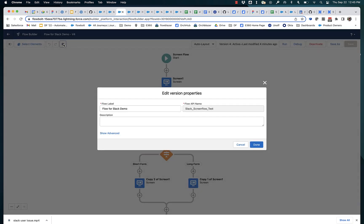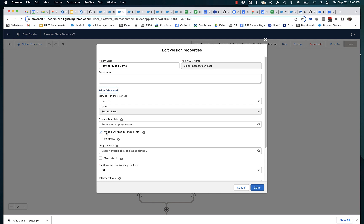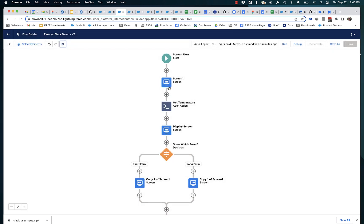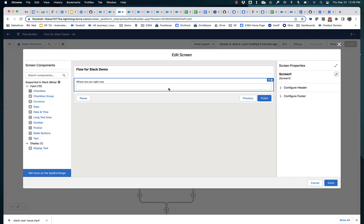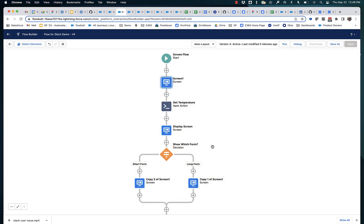Right now, it's in the advanced settings right here. Checking this box does two main things. One's really visible right here in screens. It filters this list of screen components down to the set of things that we currently support when we're running a screen flow in Slack.